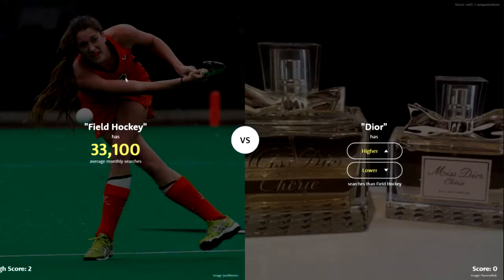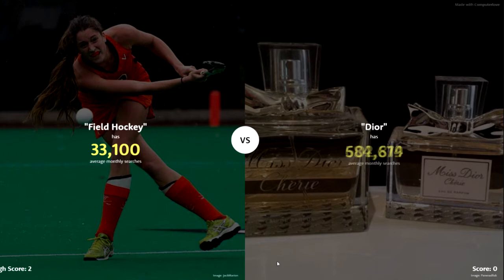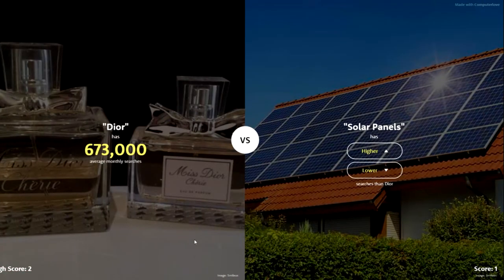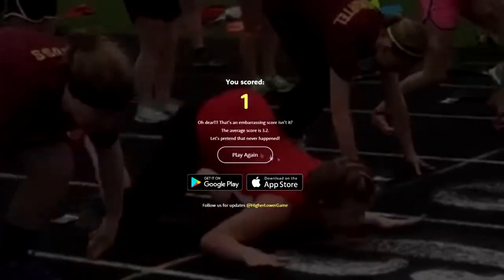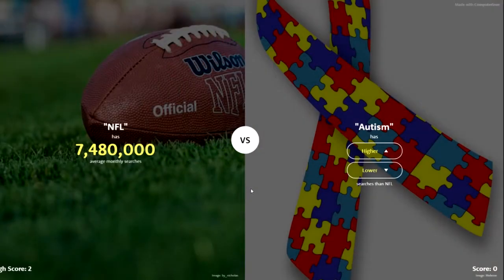Field hockey has 33,100 searches average monthly. Doha — I don't know if I'm saying it right, but it sounds posh. Oh yeah, 673,000, so Doha's definitely higher. Got to be higher. I'll leave a link down below for this game.